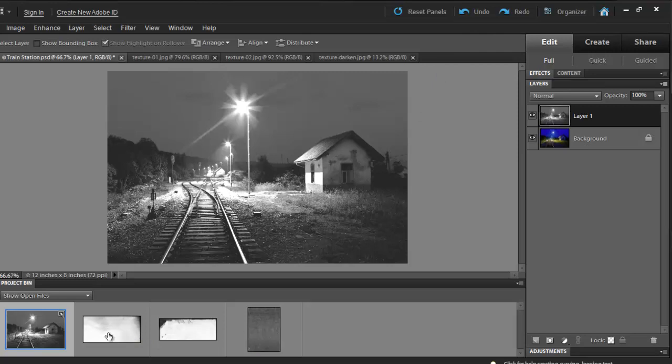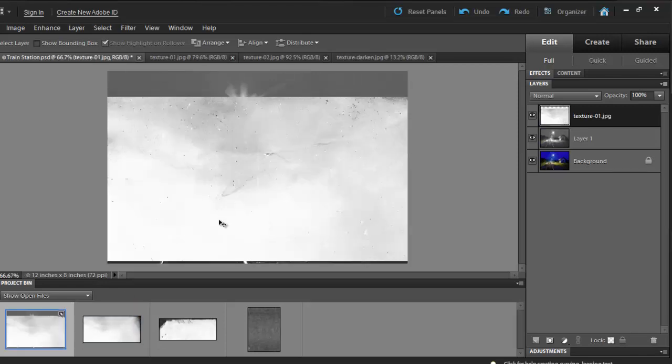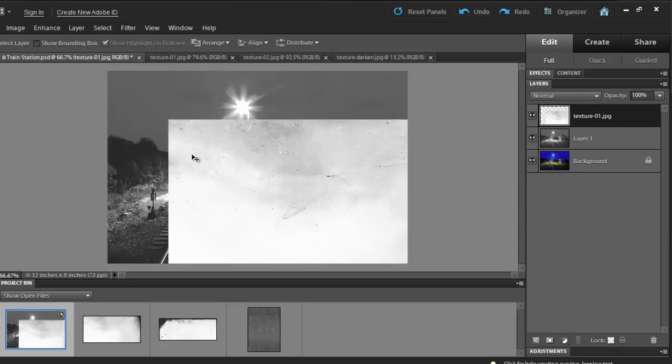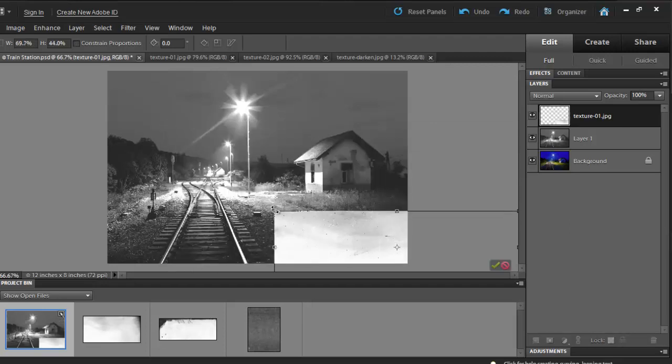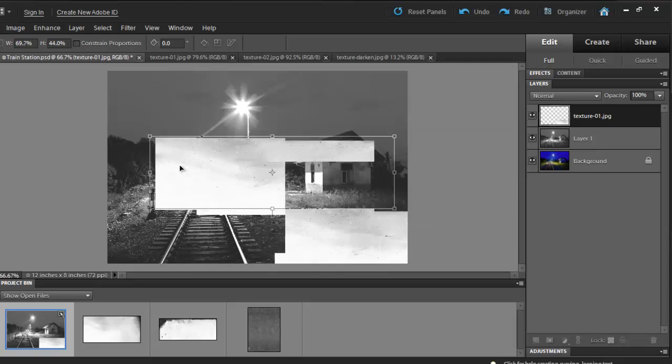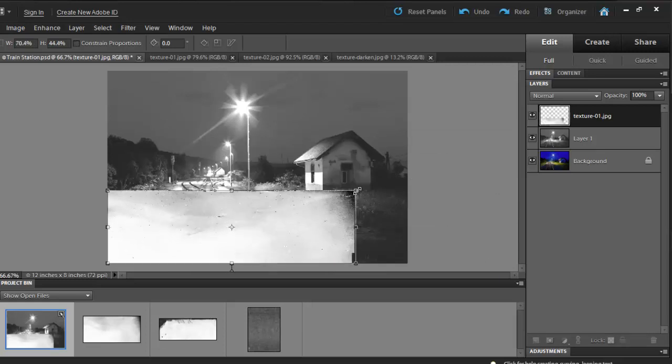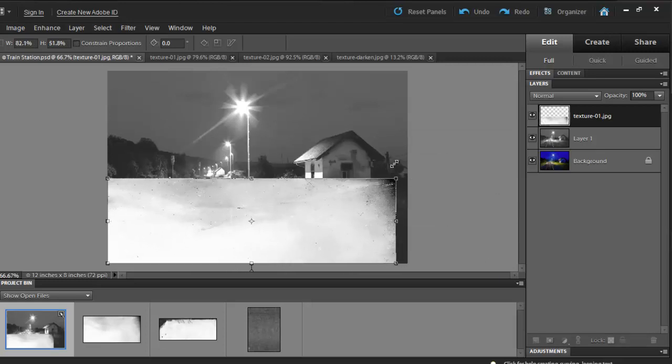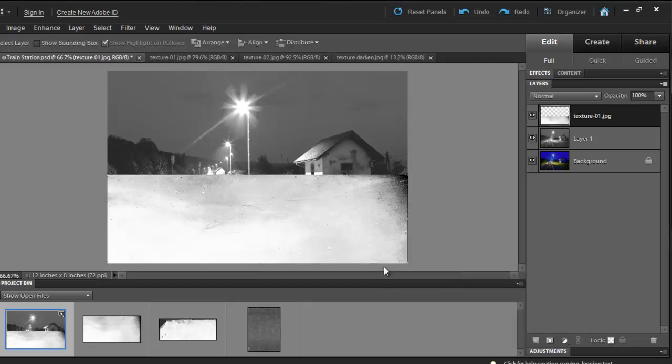I am going to start with the first texture. I'll click on it and drag it into my image. The texture is a little big, so I'll have to downsize it. You can simply do that by hitting Ctrl T on your keyboard or Cmd T if you are using a Mac. By holding the Shift button down, I will resize my image. Then, you can hit Enter or hit the check mark.